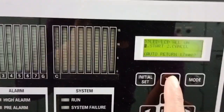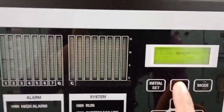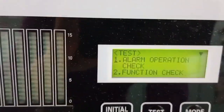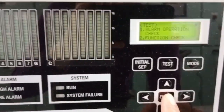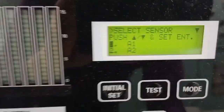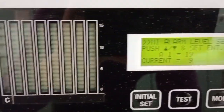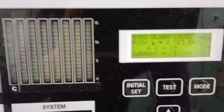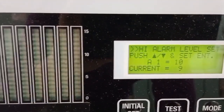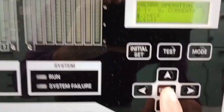Back by pressing this, and again press this. Alarm operation check, press enter. Cylinder number 1, A1, press enter. Now the setting is 19, so press down below the set point. Press enter, and press enter again.